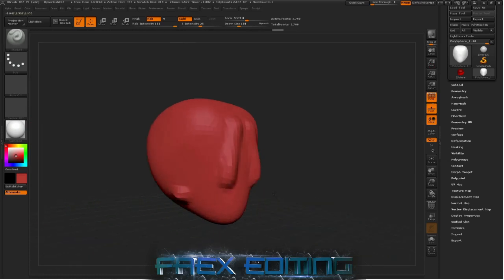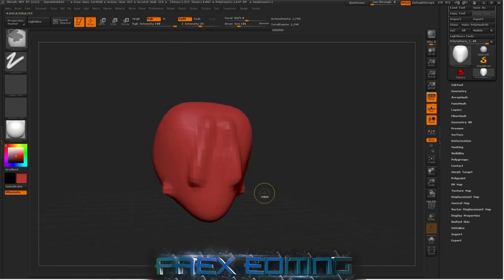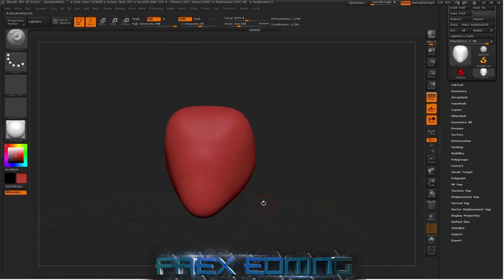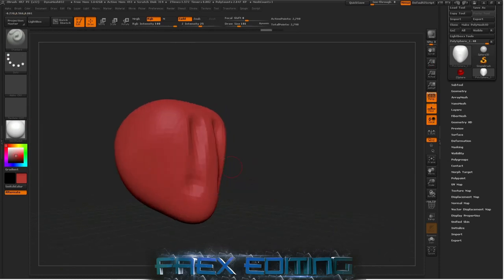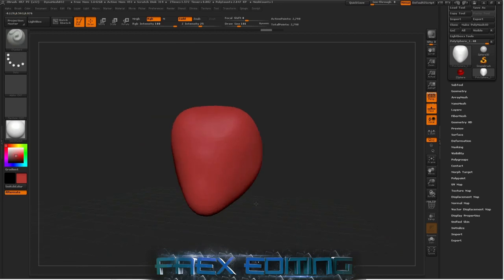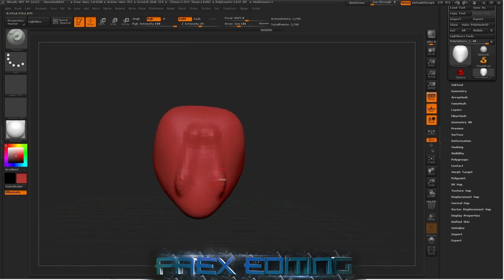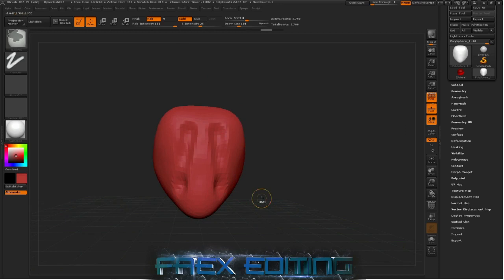Now various shortcuts for this. If you say have the standard brush, if you just click and drag it adds to the model. If you click hold alt and drag, it subtracts it from the model.